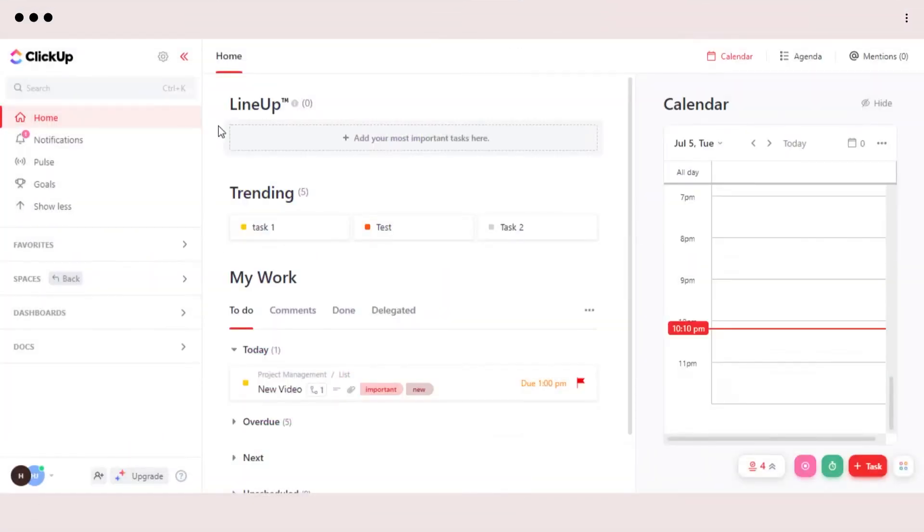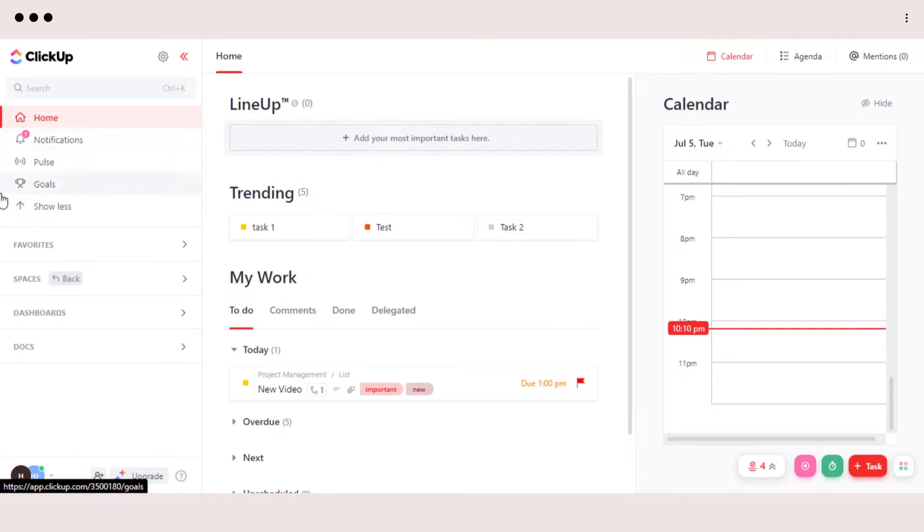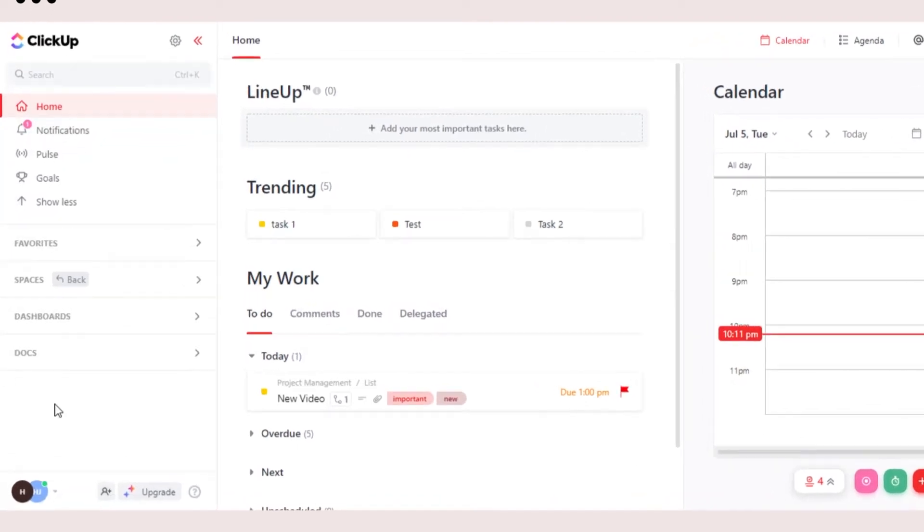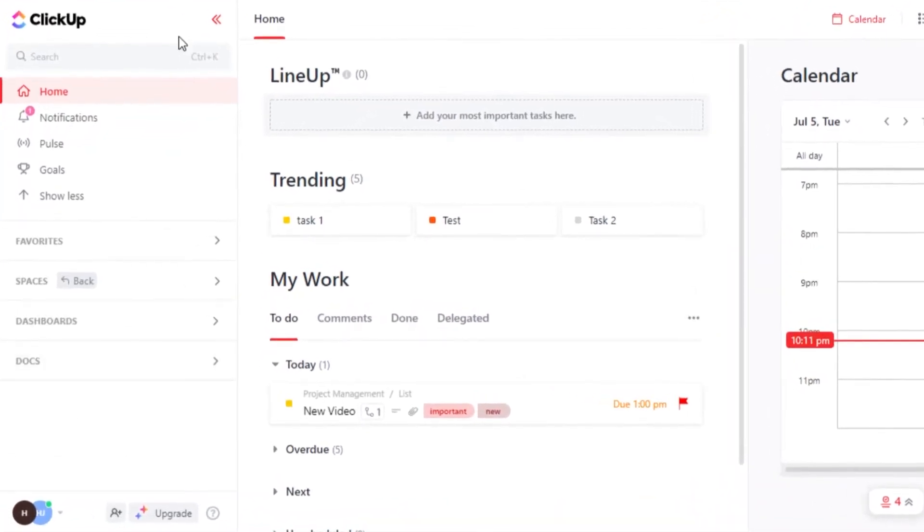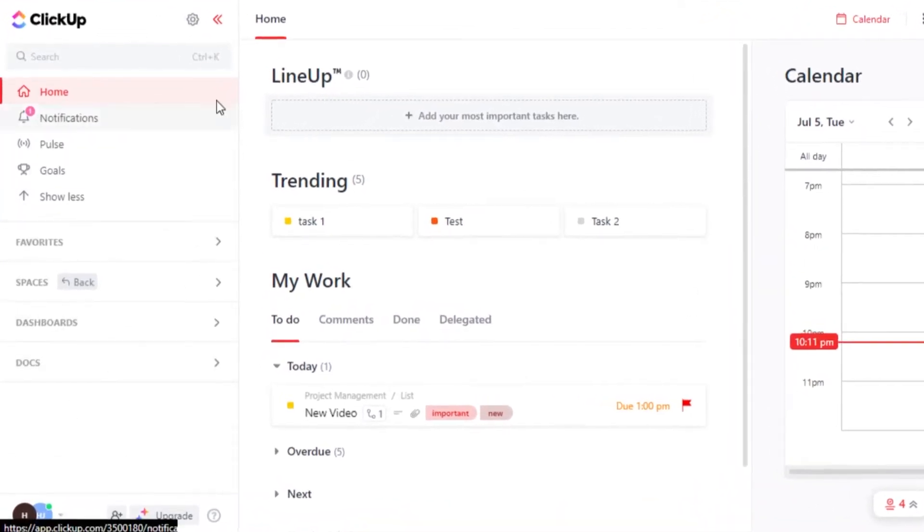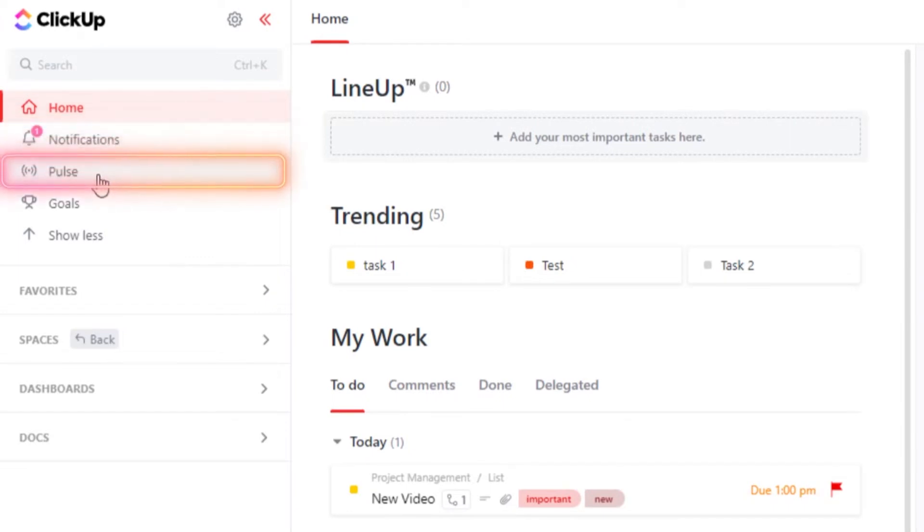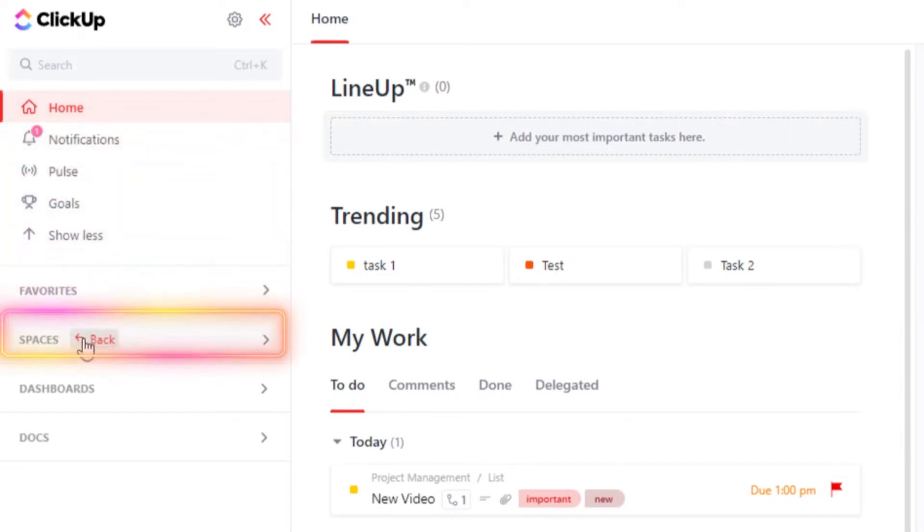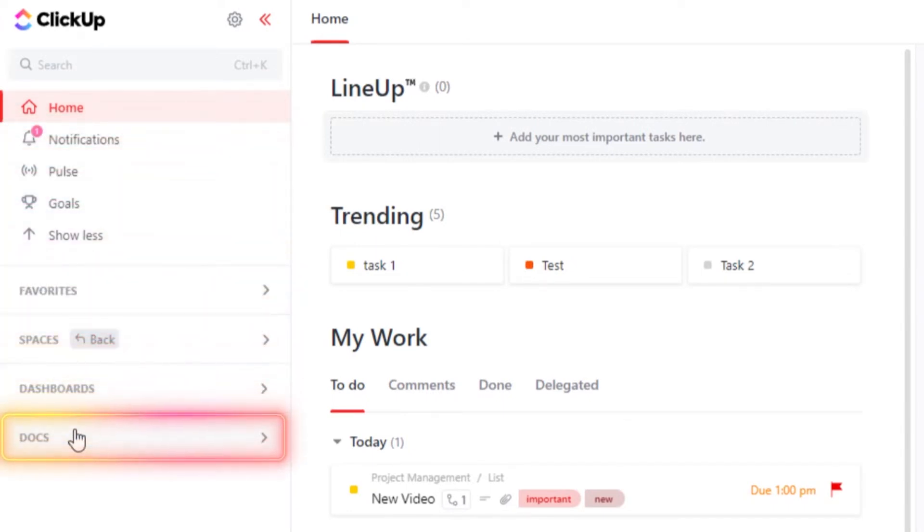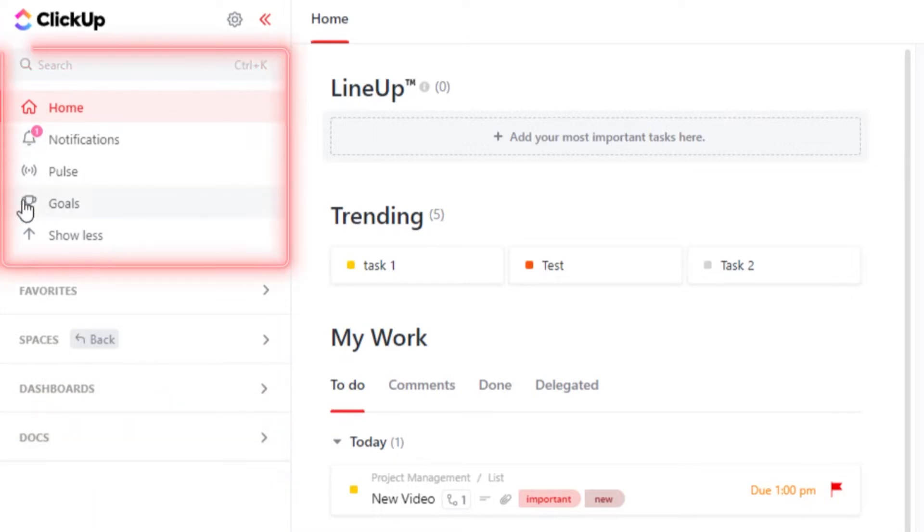So once you sign up for ClickUp, this is where you will get. Today, we will be focusing on our main panel that we get on ClickUp and I'll show you Home, Notification, Pulse, Goals, Space, Dashboard, and Documents. So let's start with our main menu right here, which is Home, Notification, Pulse, Goals, and Others.